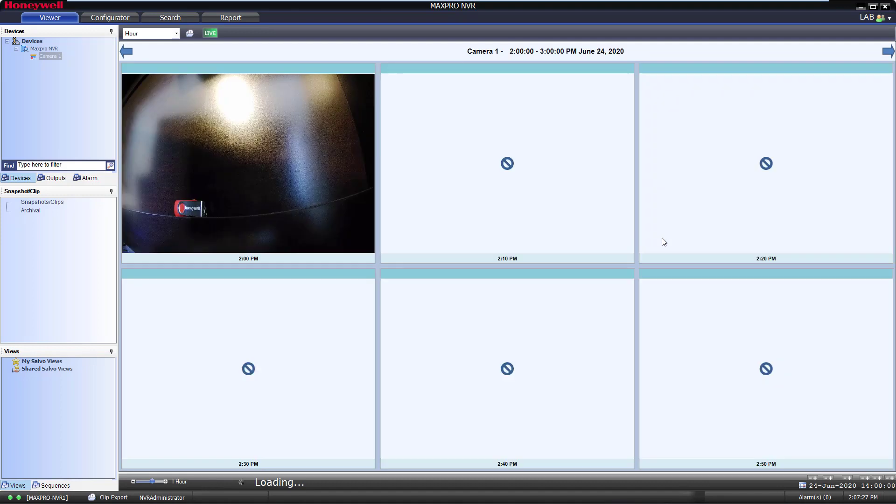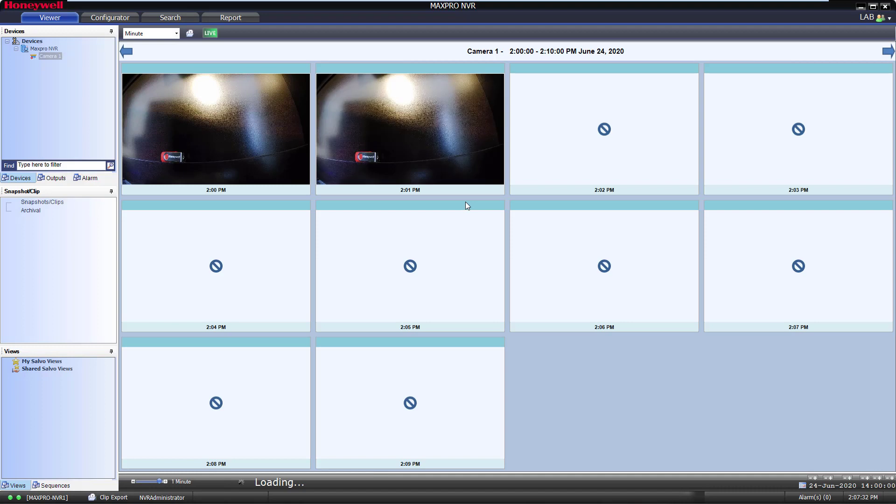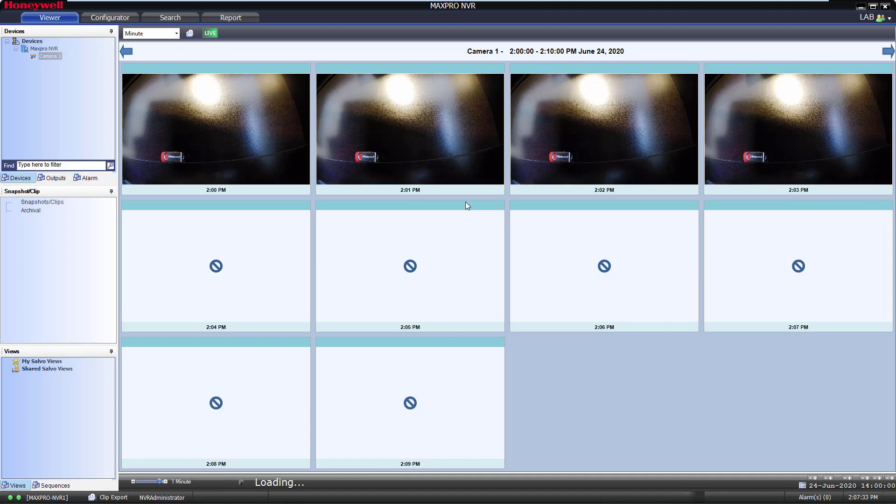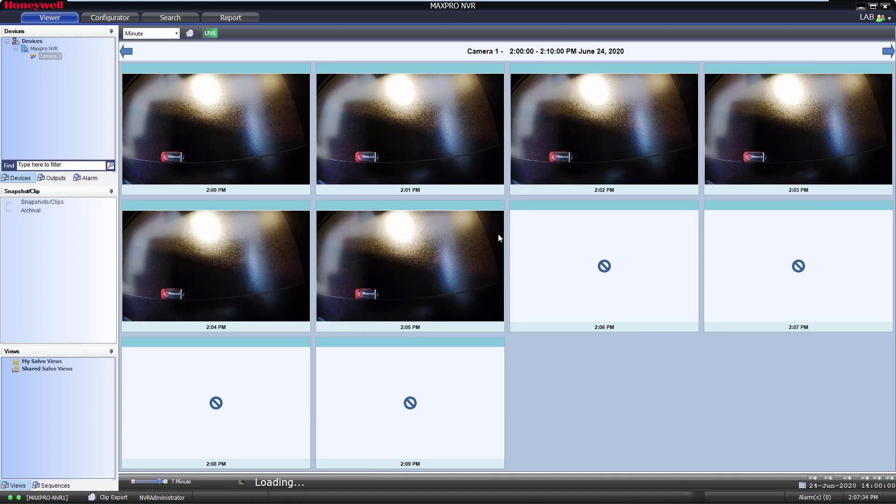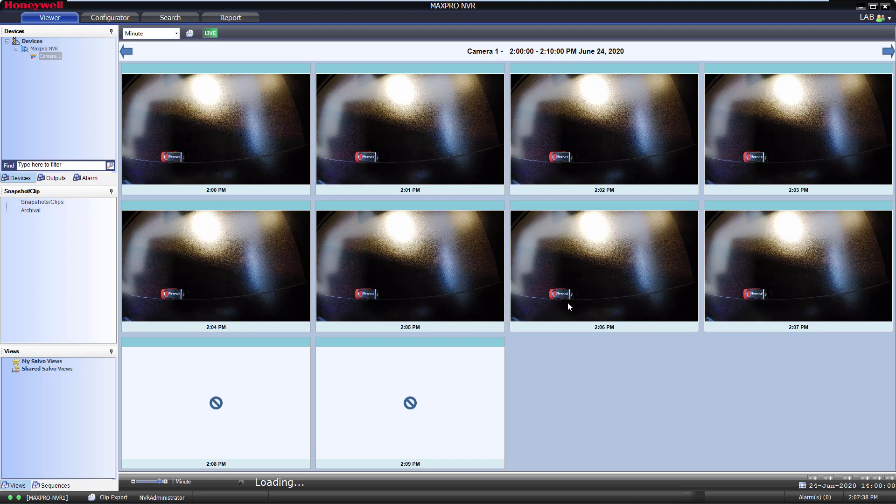But clicking on a box that has information in it, you'll begin to drill down your recordings from day to hour to ten minute increments, then to one minute increments. This method of search is very helpful in pinning down when an event occurred.